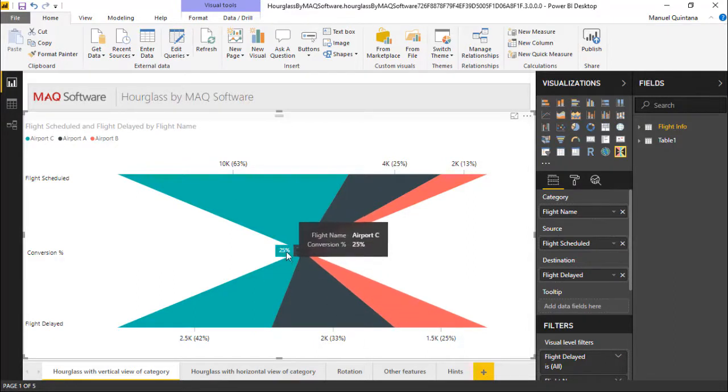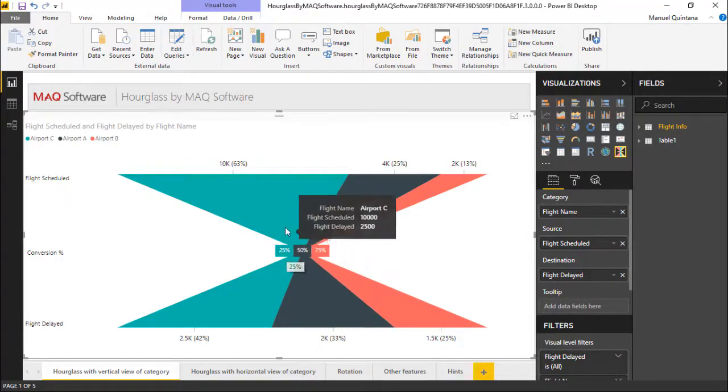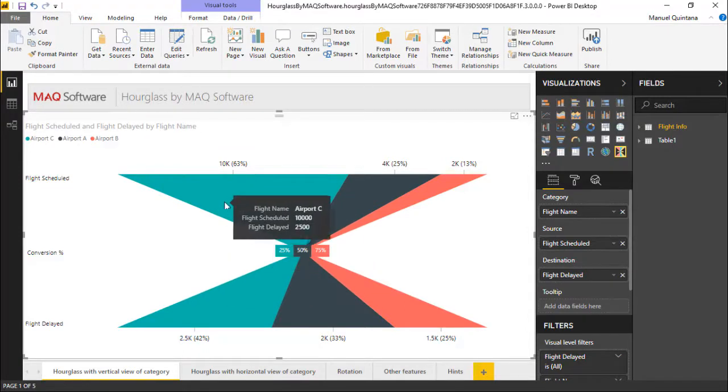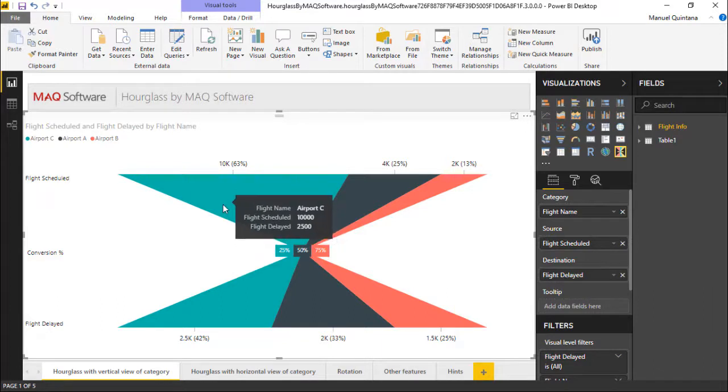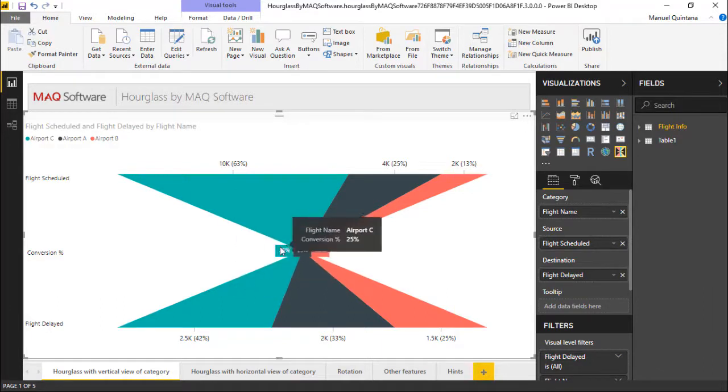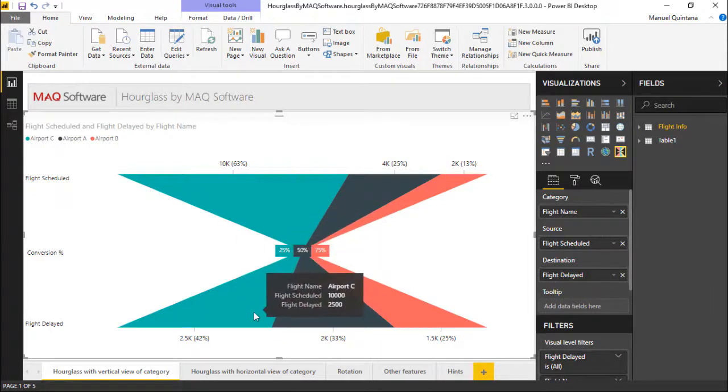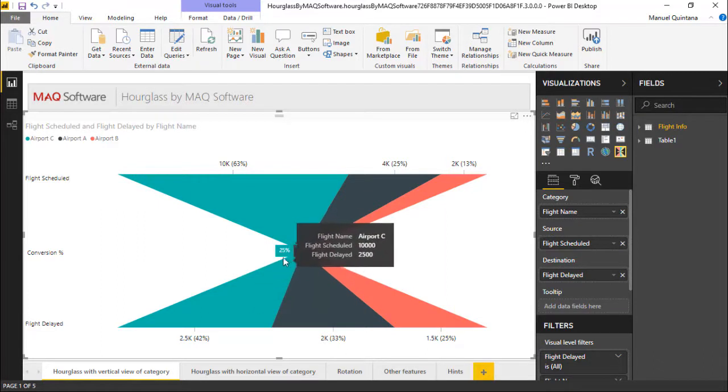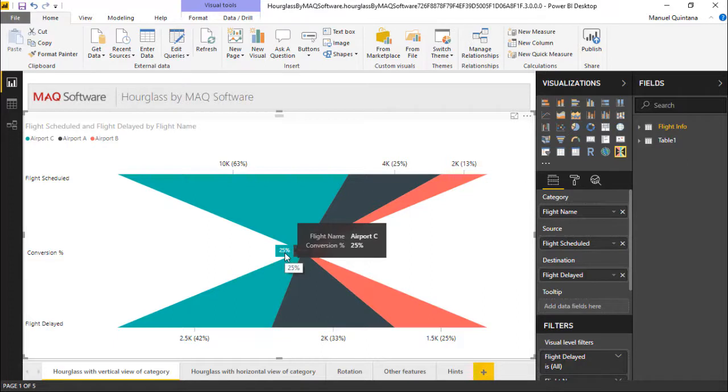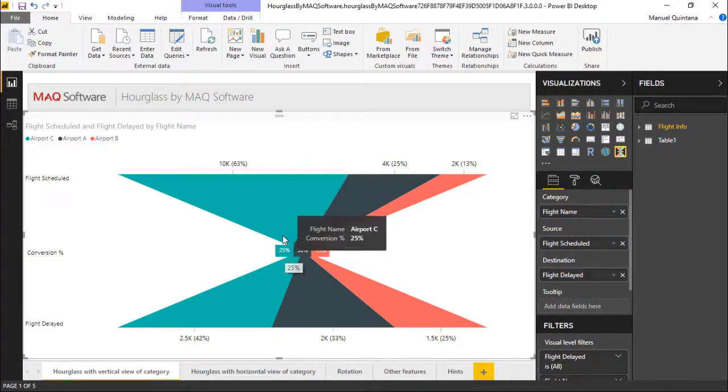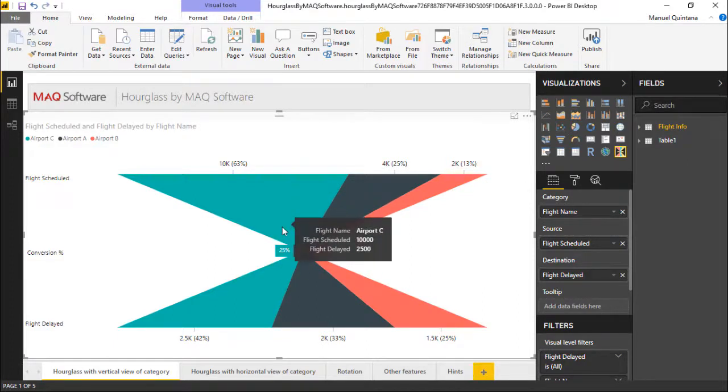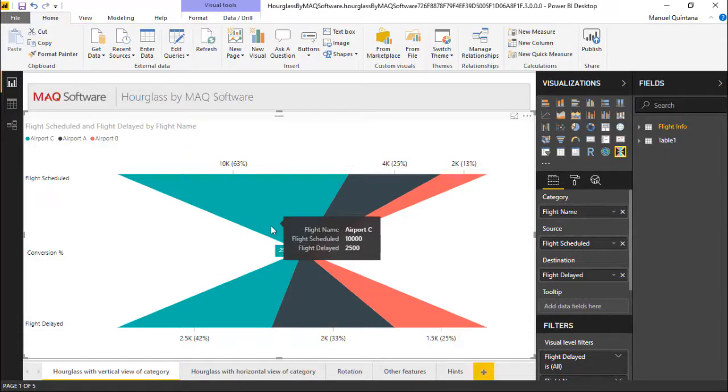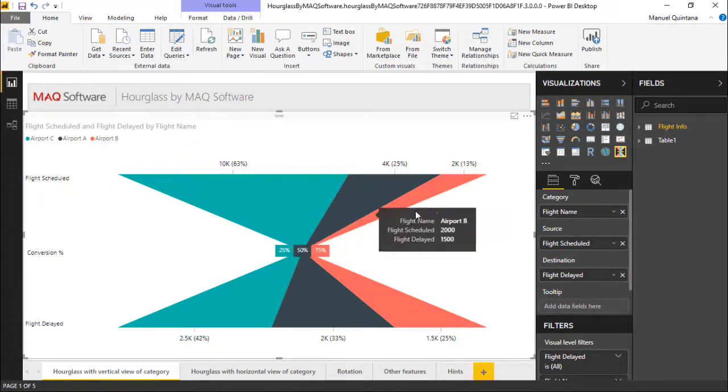In the center this is where we have our conversion, this is what connects the two here. Between the two there are 10,000 total flights scheduled for Airport C and 25% of them, or as we can see 2,500 of them, are delayed. And we can see and we can modify how this presents itself. Right now we're showing this conversion as a percentage. We can change that and we can see there's multiple options for us as we go through the formatting area.